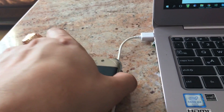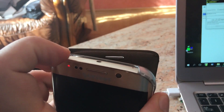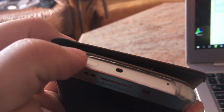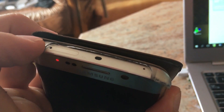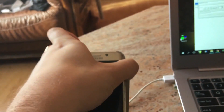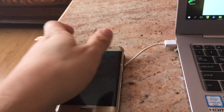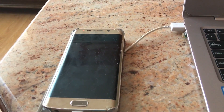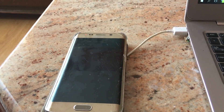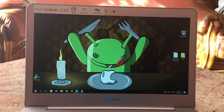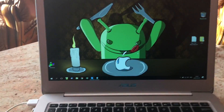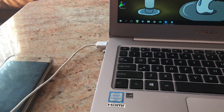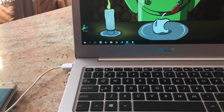First of all, make sure that your SIM card is inserted — it's very important that you insert your SIM card, because otherwise this method will not work. You need to have a valid SIM card. You will also need your PC, a USB cable, and of course your device.